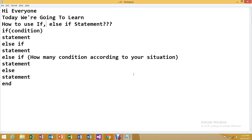Assalamu alaikum guys, hi to everyone. Welcome again to my YouTube channel. Last time we were discussing how to use the if statement in a session using Visual Basic.